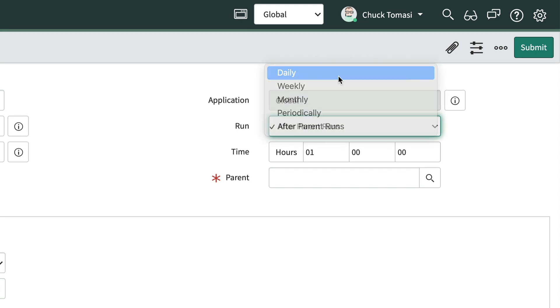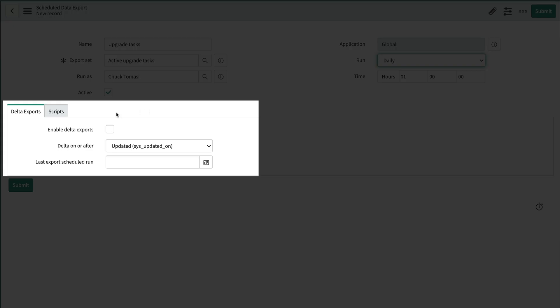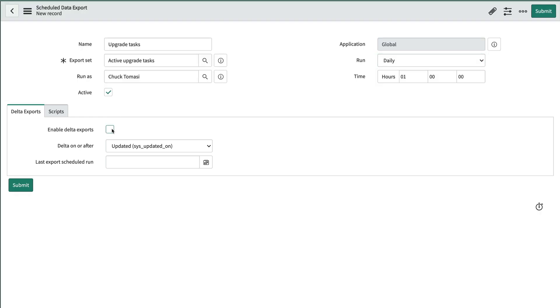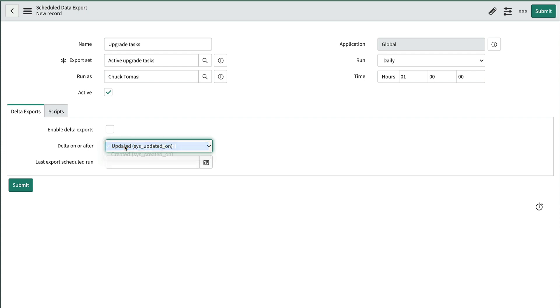In the Delta Export section, we could choose to get all the records, or just those updated or created after the last export. This can significantly decrease the system load and the time required to export.